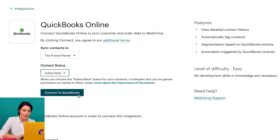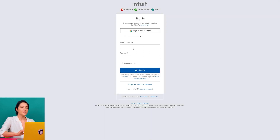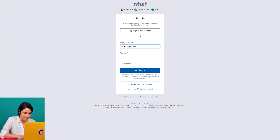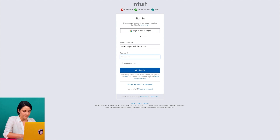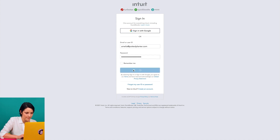Everything looks good to me, so I'll click connect. This will redirect me to the QuickBooks Online login page where I'll enter my credentials and click sign in with email.